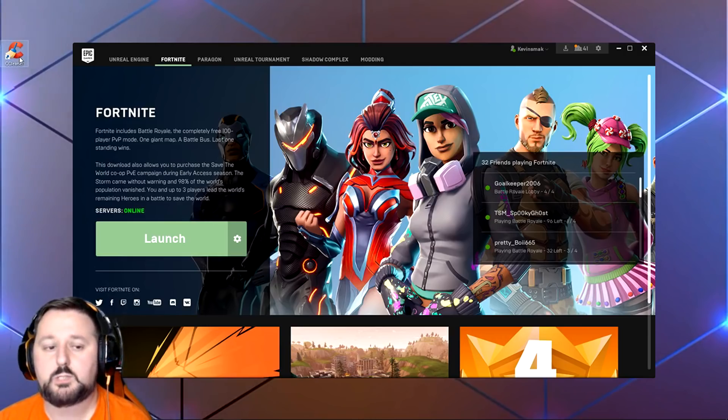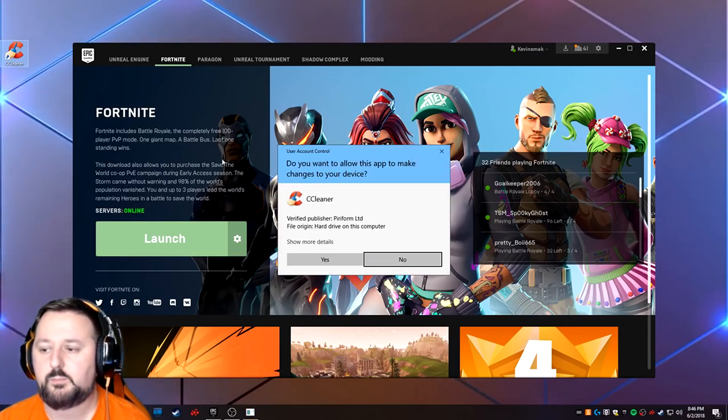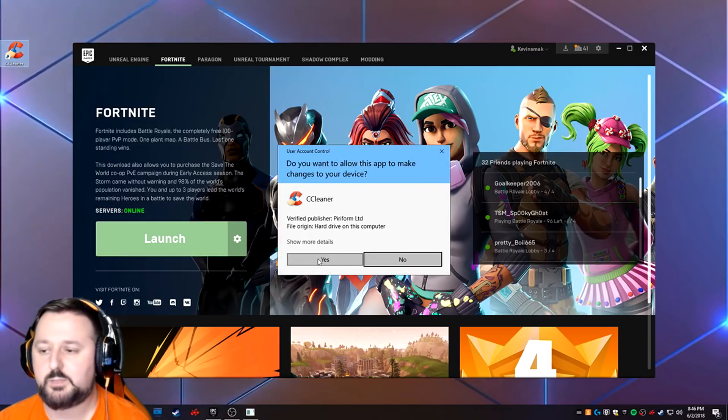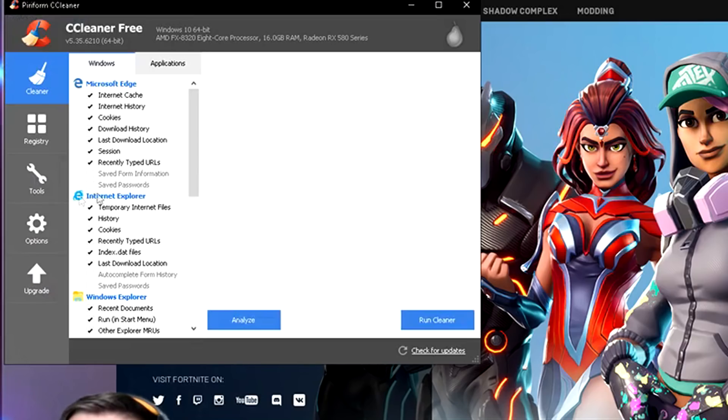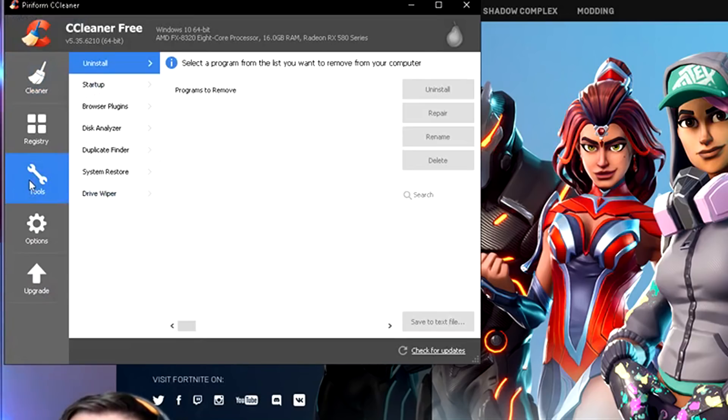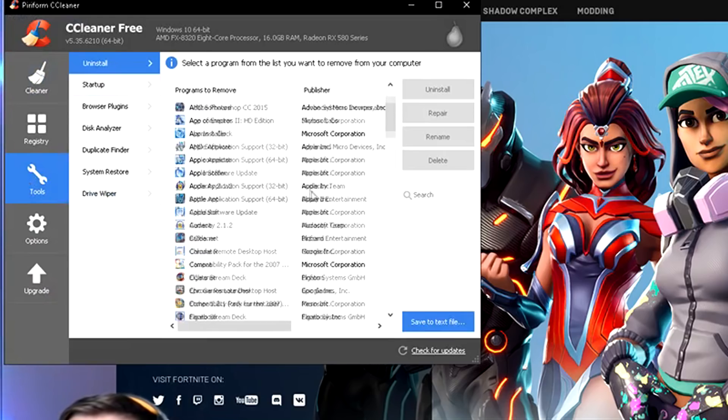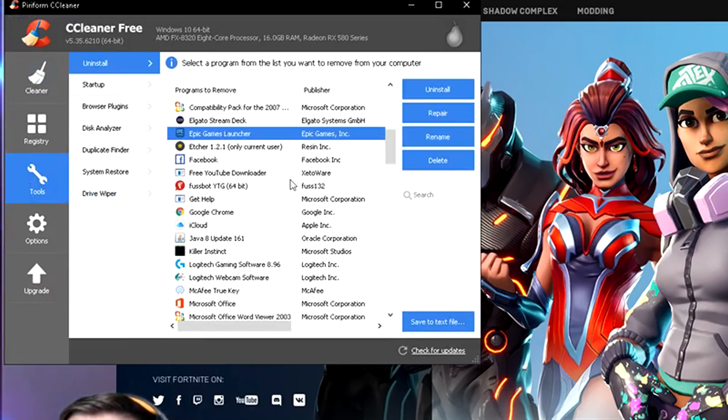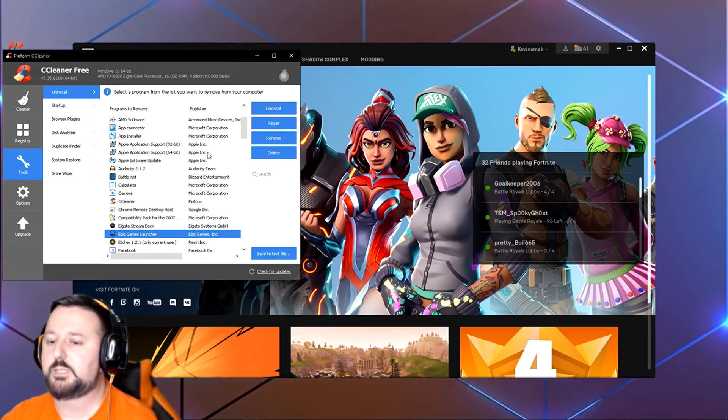So what we're going to do is go into CCleaner now that it's installed. Let's double click on it. Go ahead and say yes to this if it comes up. We're going to the Tools section and we're going to let the programs fill in. We're going to go to Epic Games Launcher.